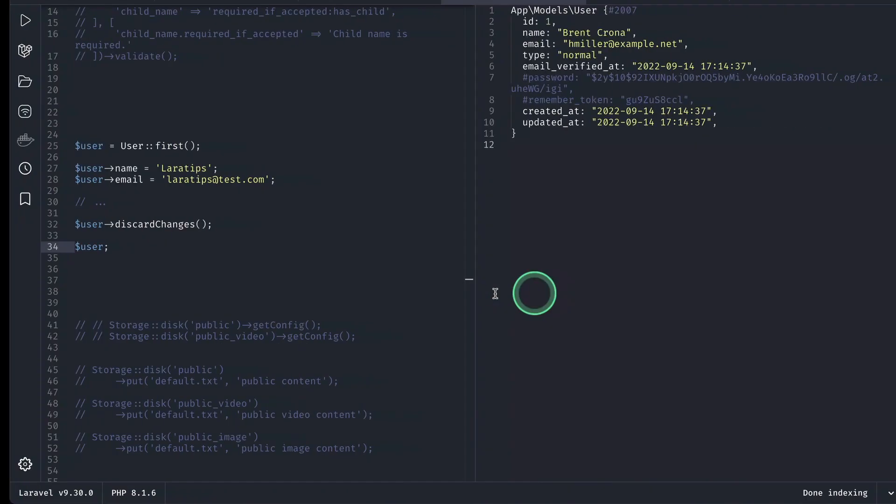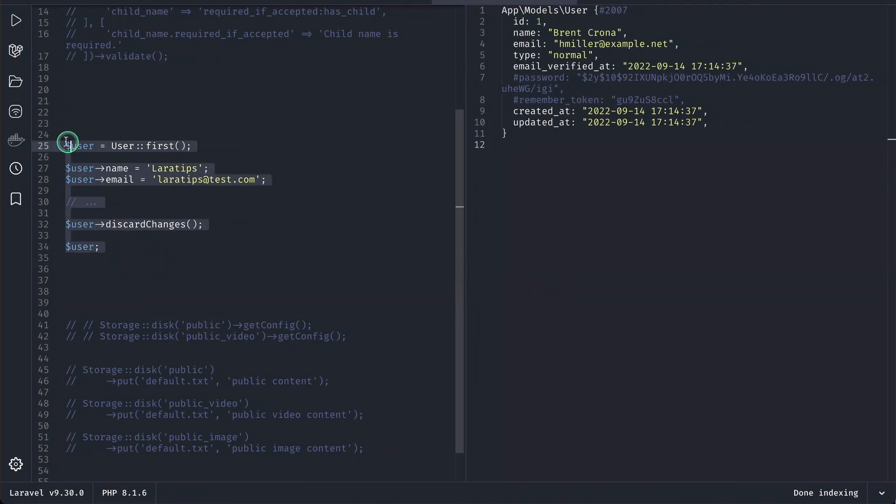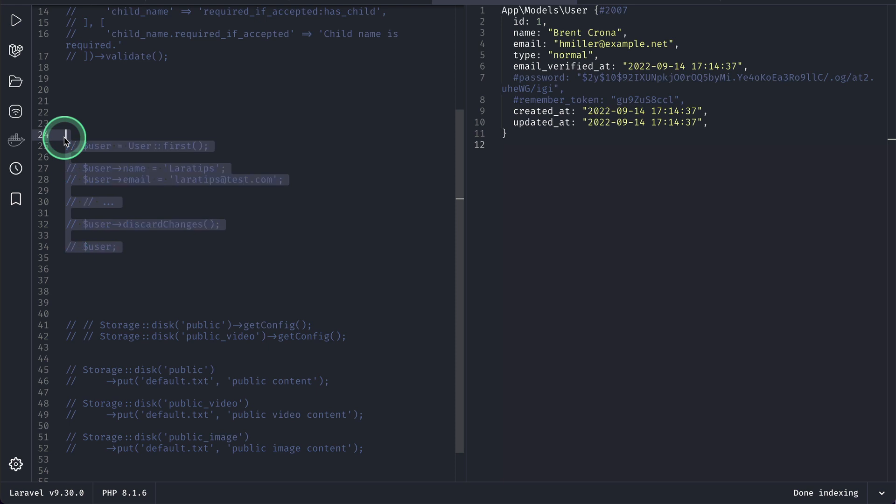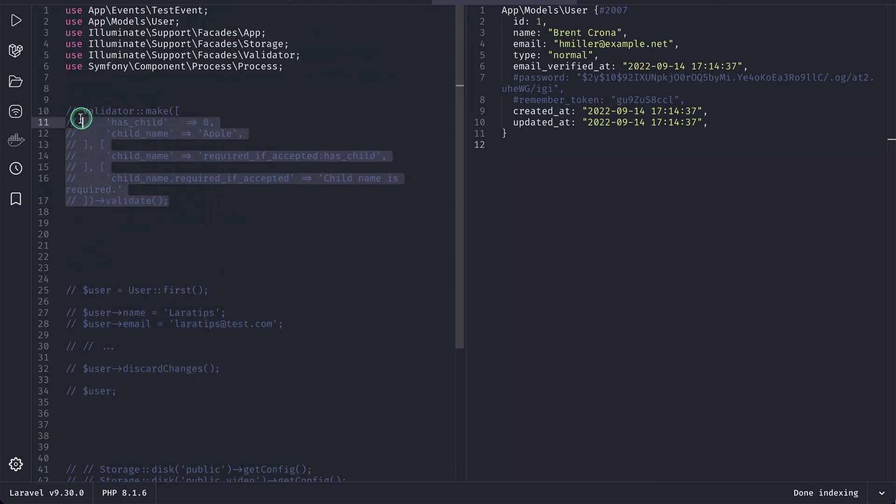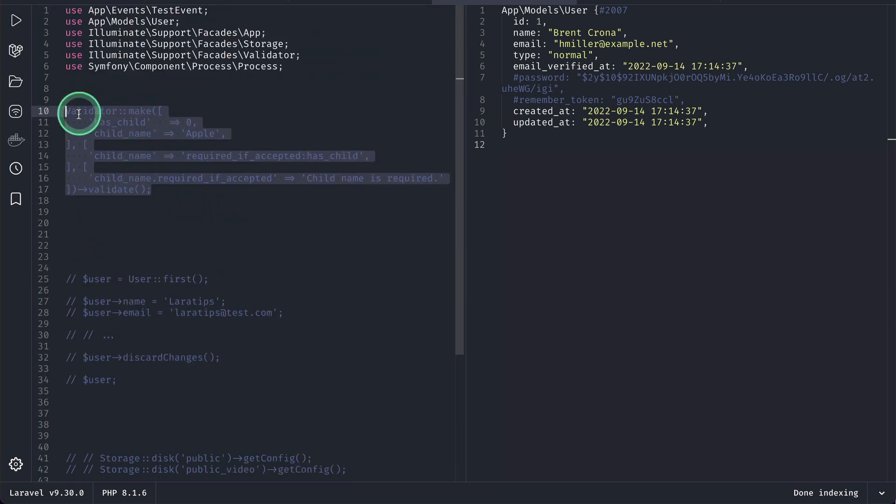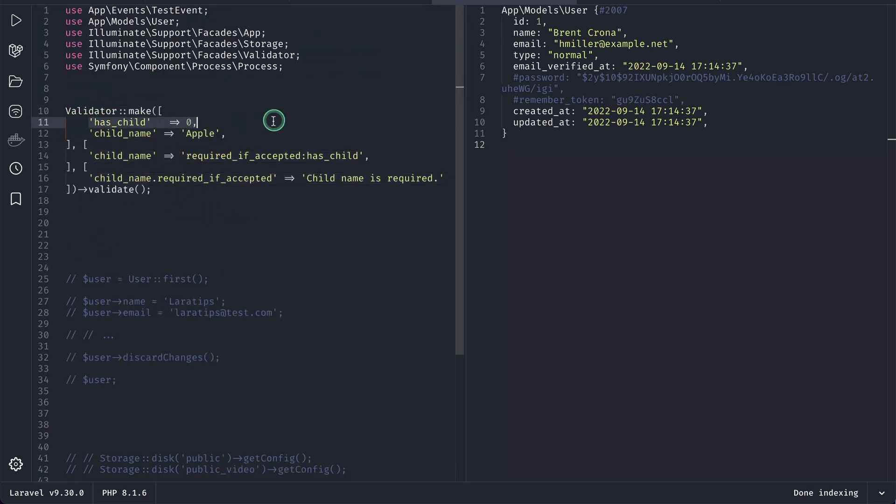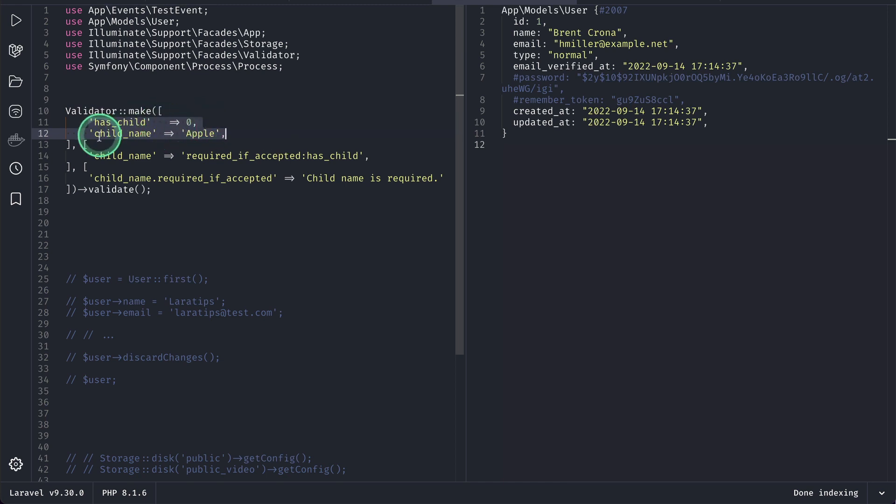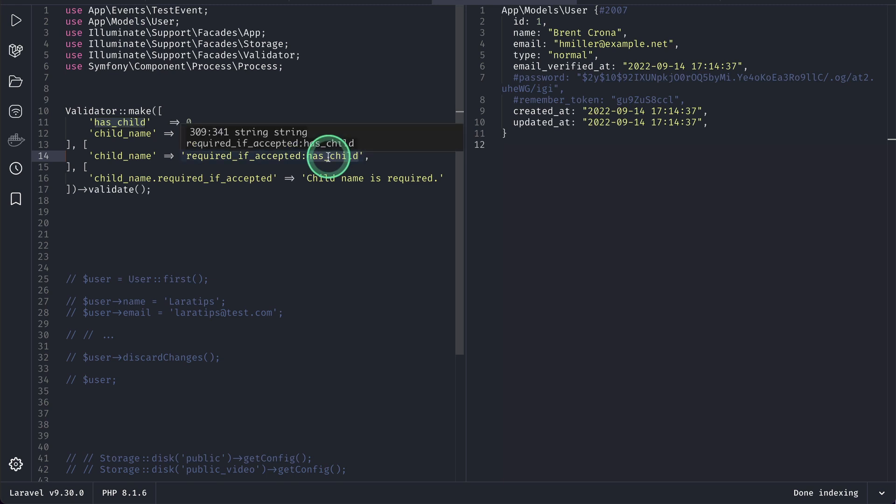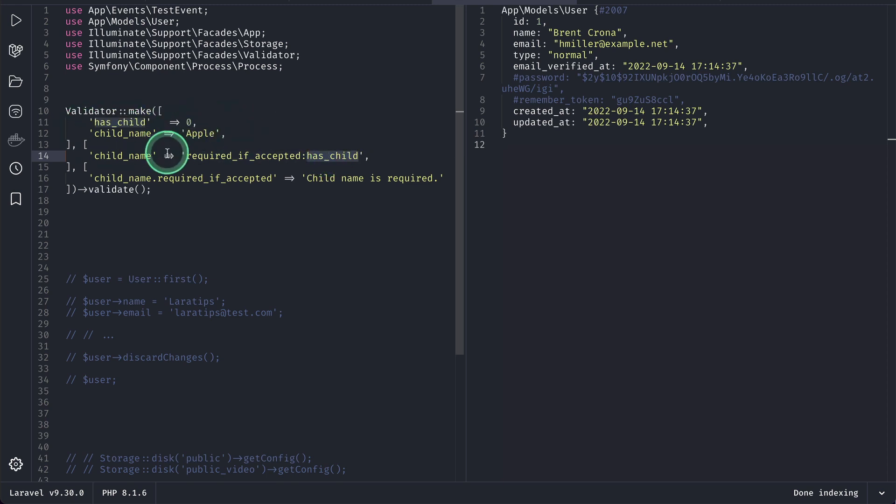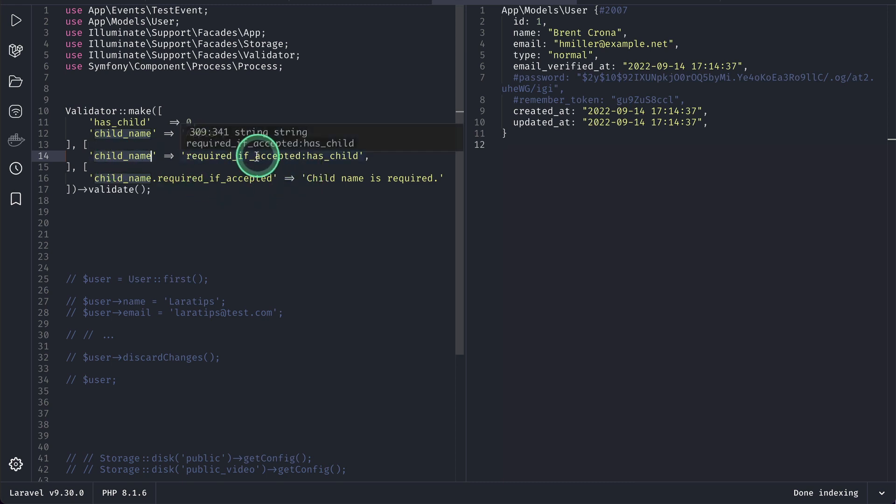I have this validation here. Let's say this is the data that is coming from the request has child 0 and child name is this and we have written here the validation rule required if has child which means that if the has child is accepted then only we will require this child name.